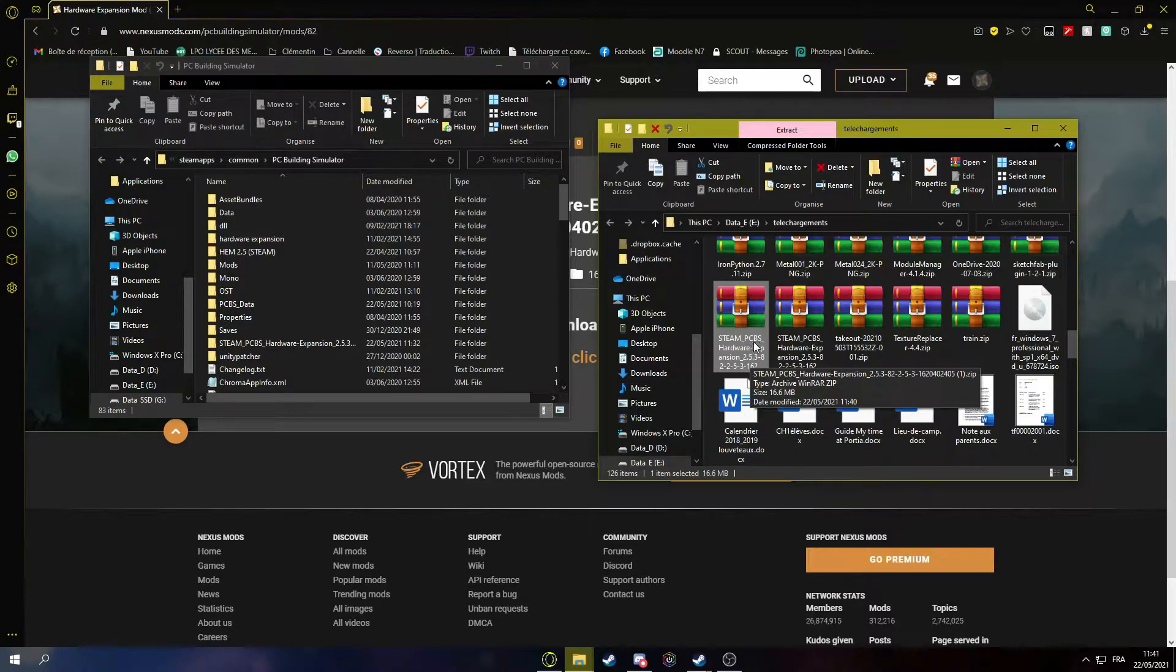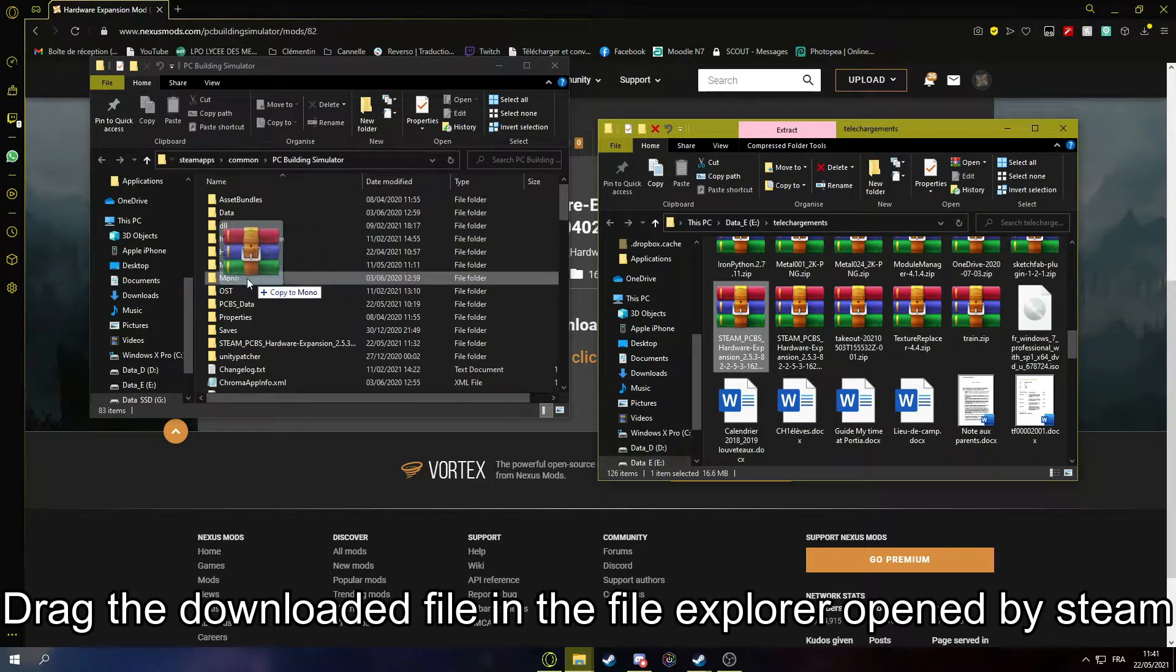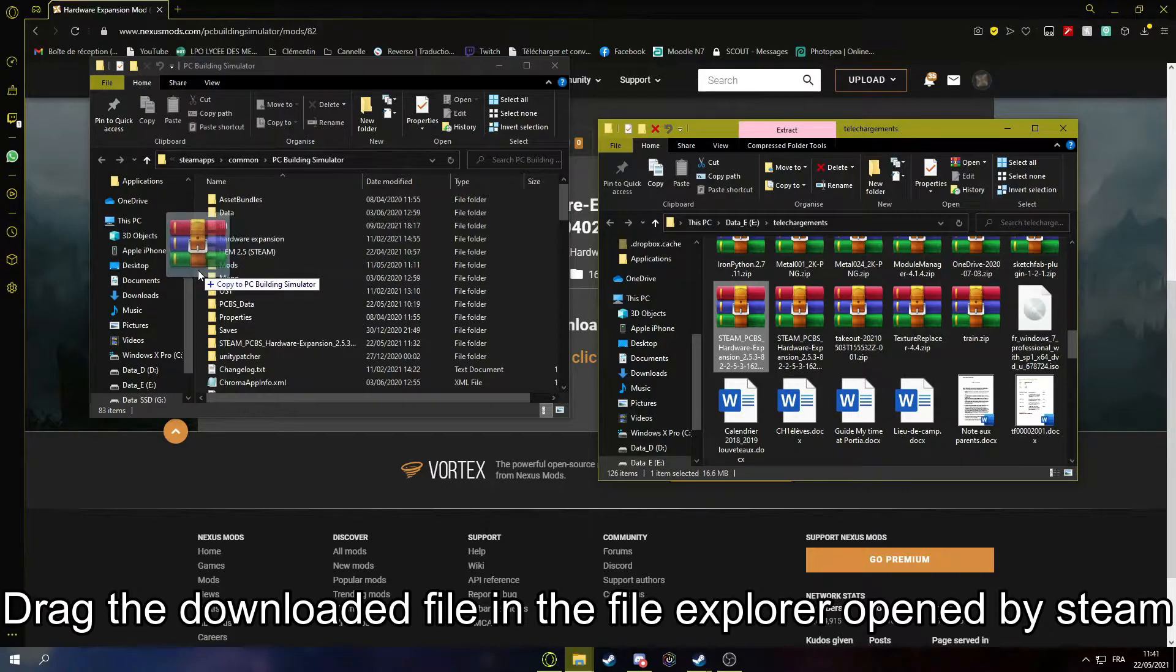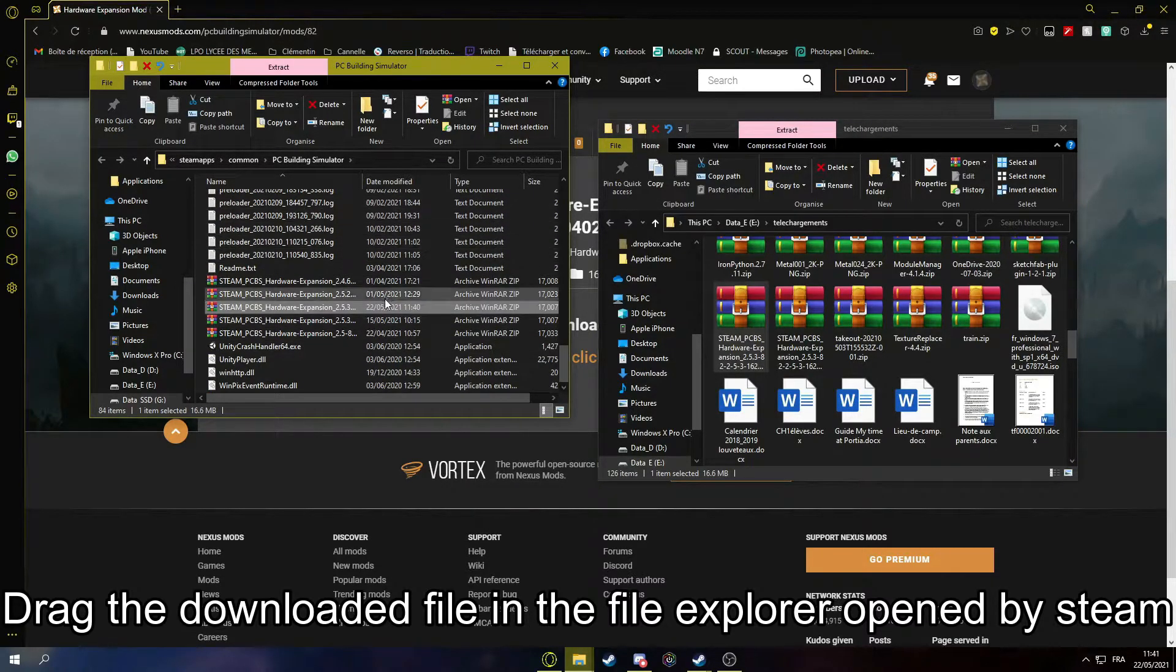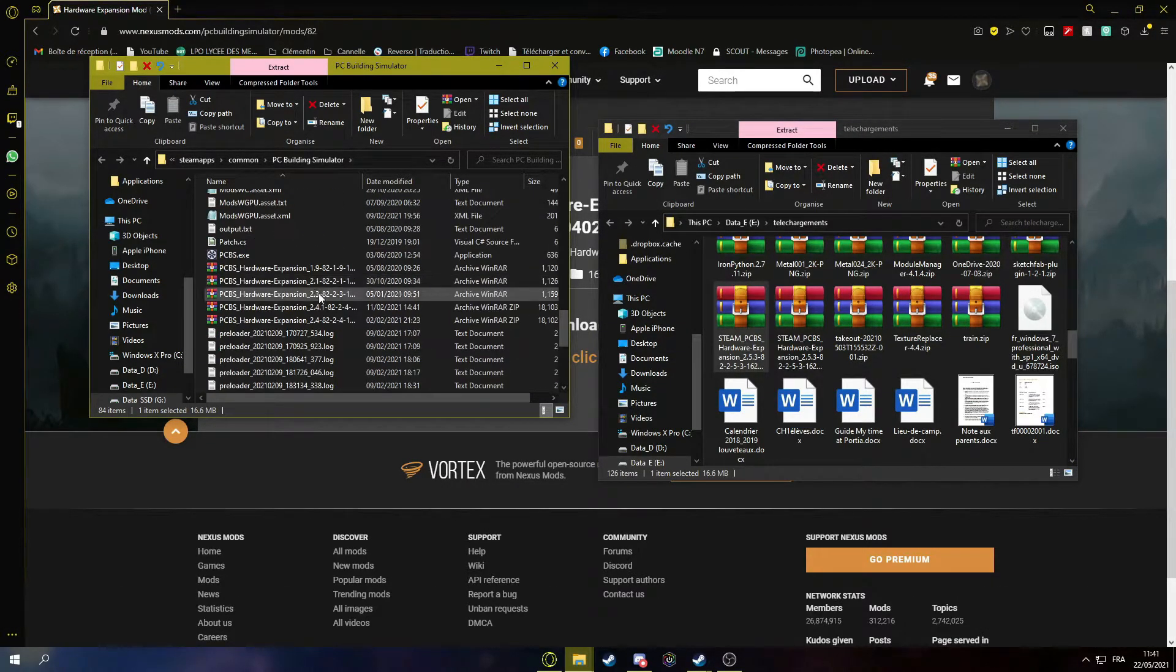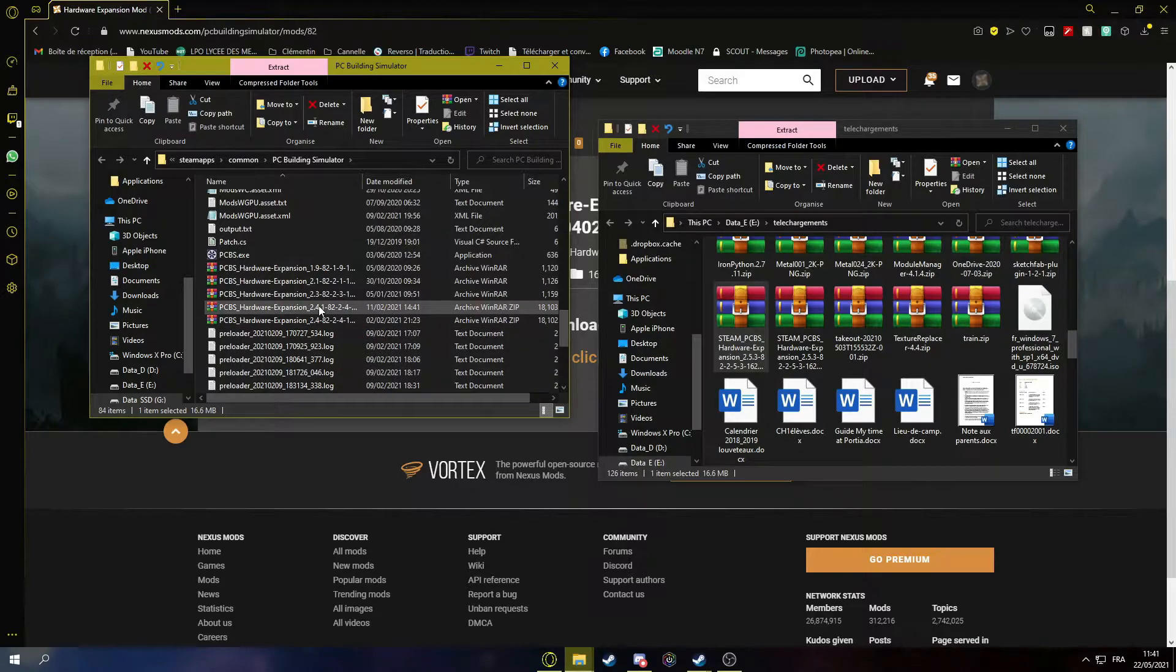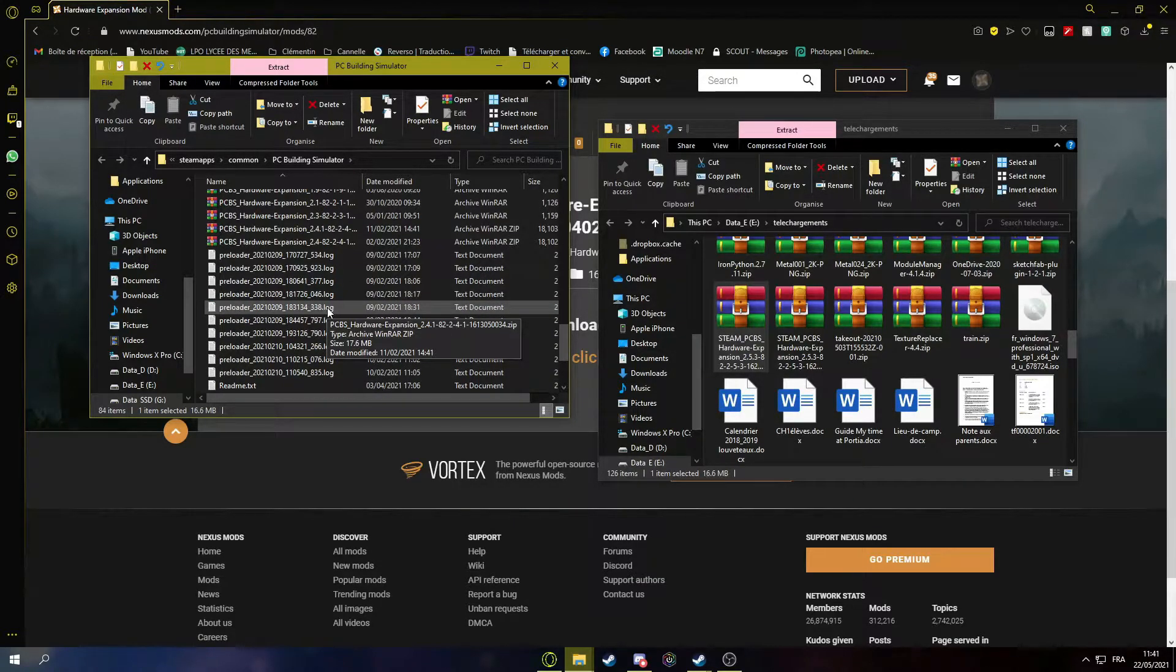I guess it works for both. So you drag this into the PC Building Simulator folder. So it's a bit, yeah mine is a bit wonky, but yours should be a lot cleaner.